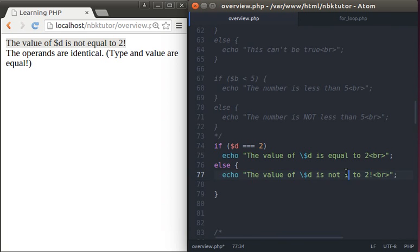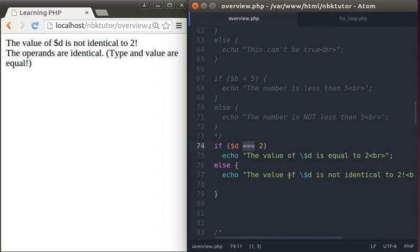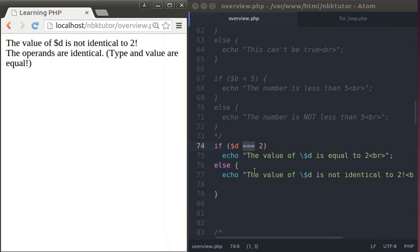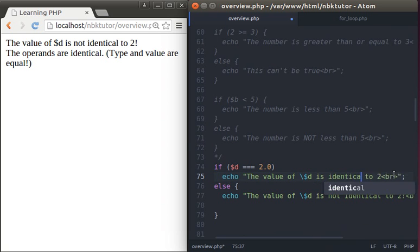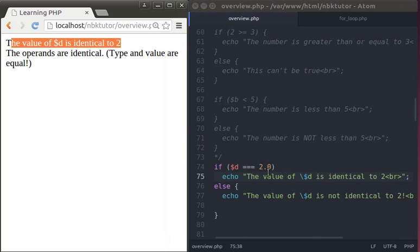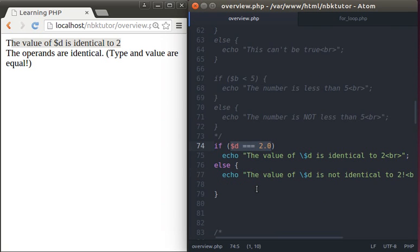Technically it should say 'not identical', because that's what this operator is called — identical. Meaning value and type have to be the same in order to be identical. They're not identical. Now if I put 2.0 there — is 2.0 equal in value and in type? Let's change that to identical. It's going to say yes, it's true, because they have the same value (2) and the same type (floating point).